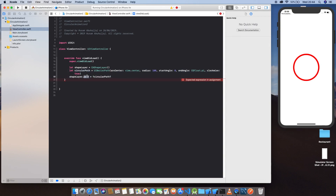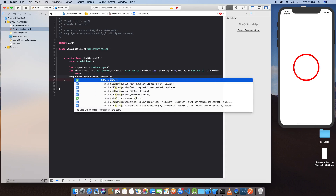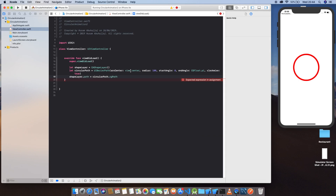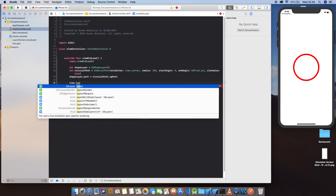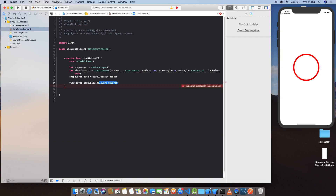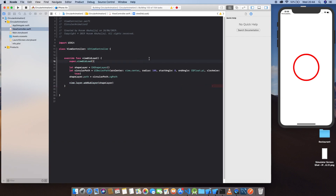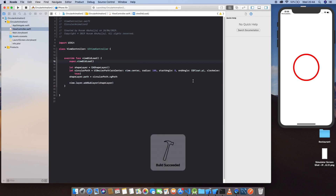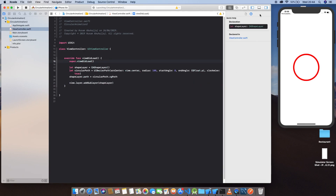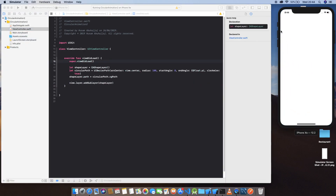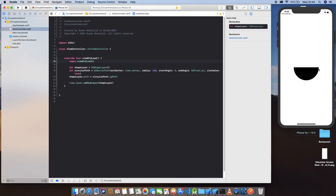This path will be a circular path dot cgPath. Let's add this to the view layer using addSublayer with shapeLayer. Let's run this and see what happens. We have a half circle — as I said, one pi takes us from the start point to halfway around the circle.